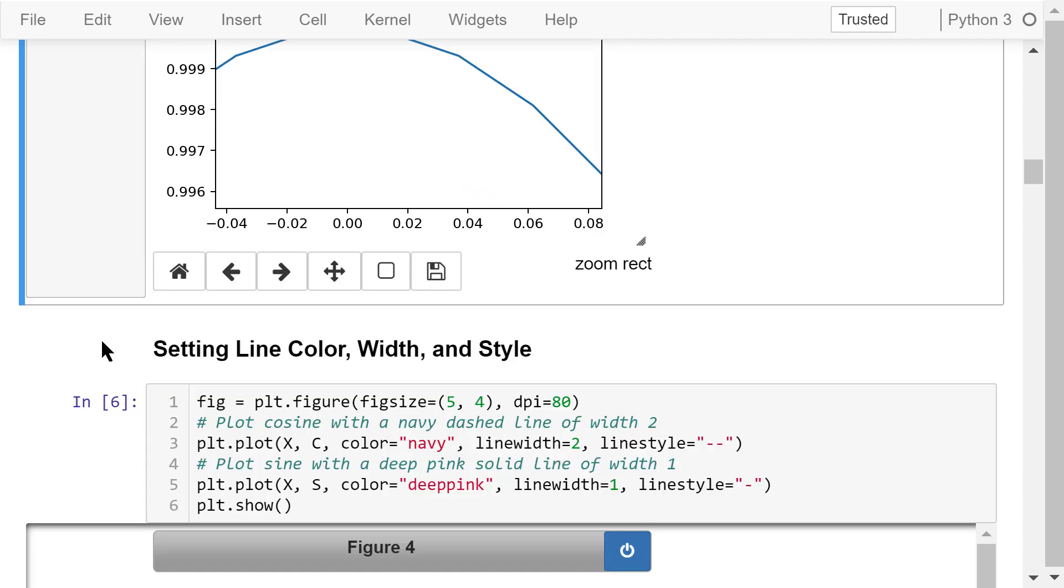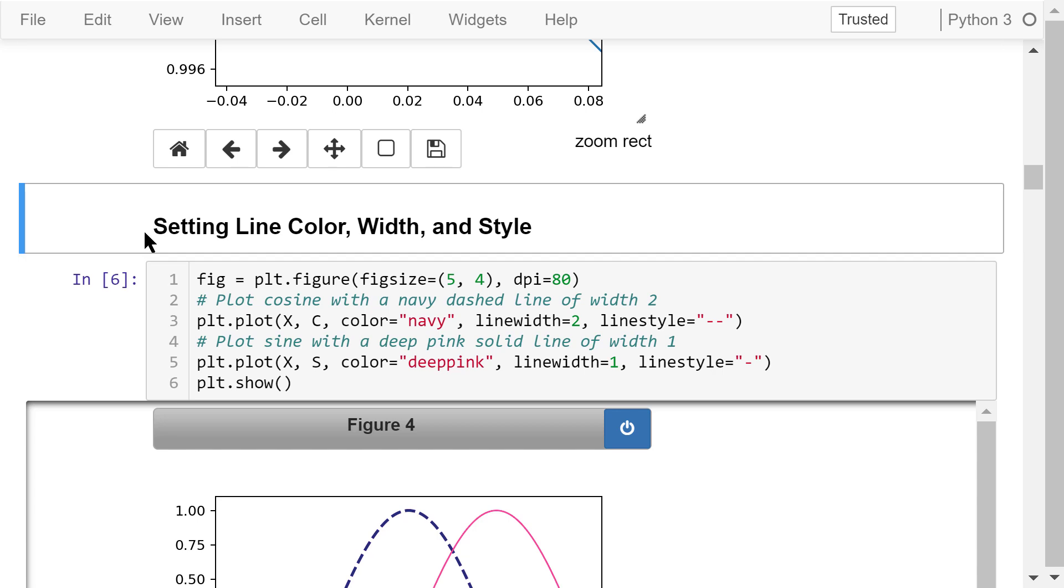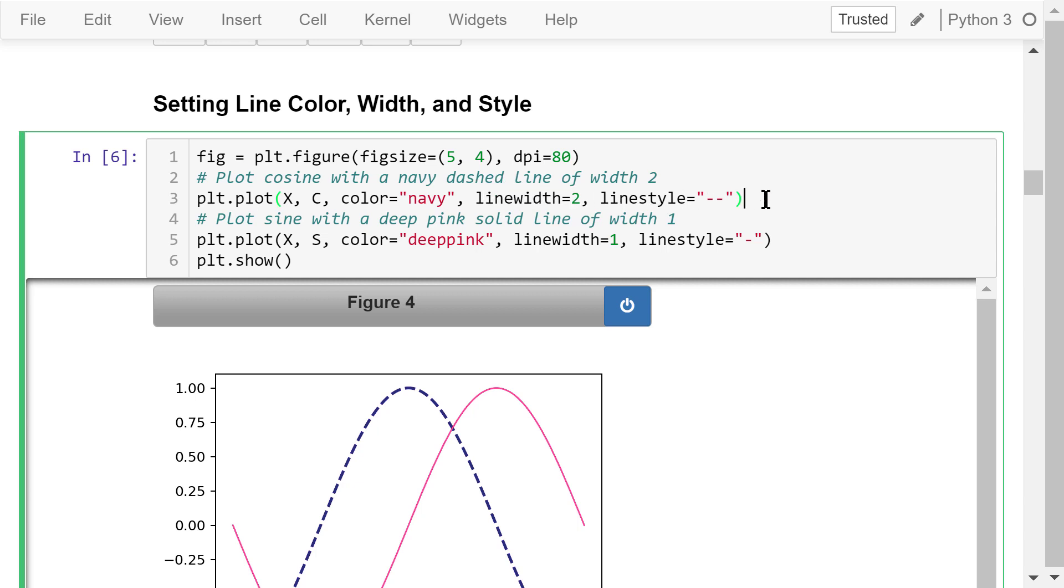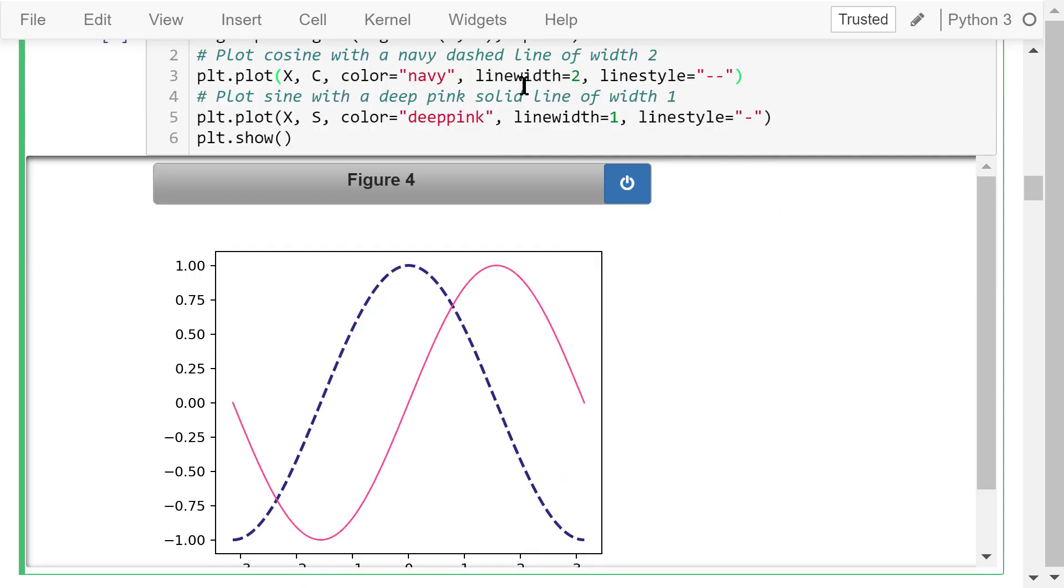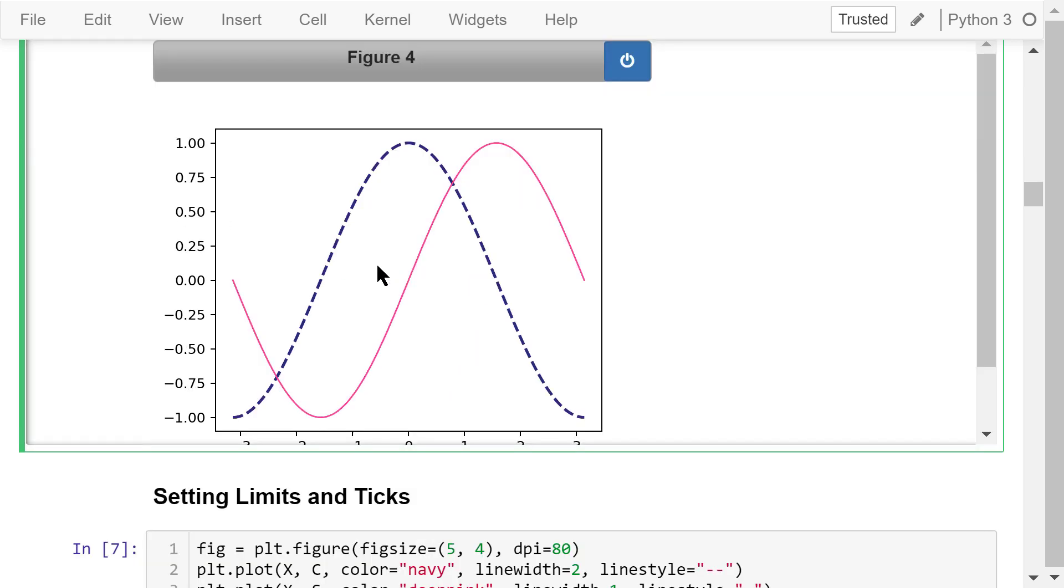Now we are done with plotting with default settings. We want to make changes to the plots based on our own preferences. In this example, I'll show you how to set the line color, the line width, and the line style. In the code, the only differences are in the plot statement. We explicitly set the color of the cosine curve to navy, which is the color string. Set the line width to 2, which is thicker than the default width. Set the line style to two dashes, which means a dashed line. For the sine curve, we set the color to deep pink. The line width is 1, the line style is a single dash, which means a solid line. The result is shown in figure 4.